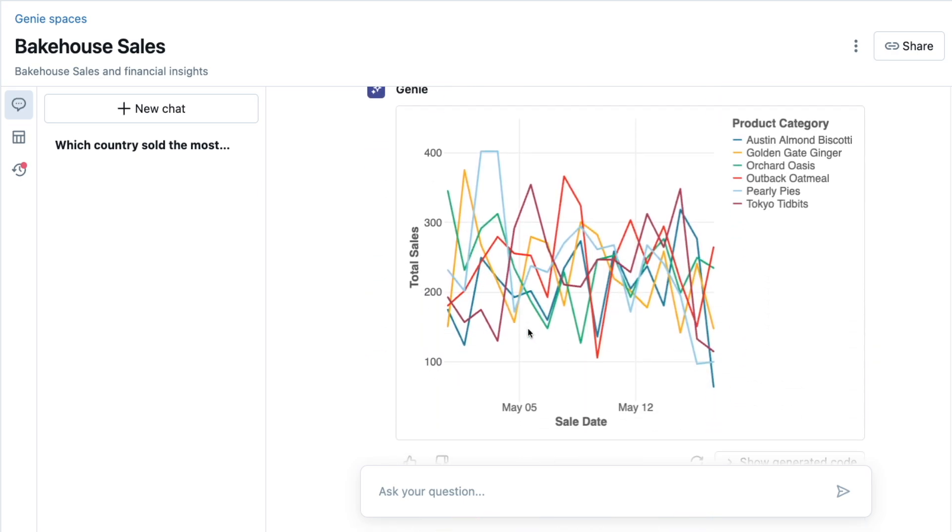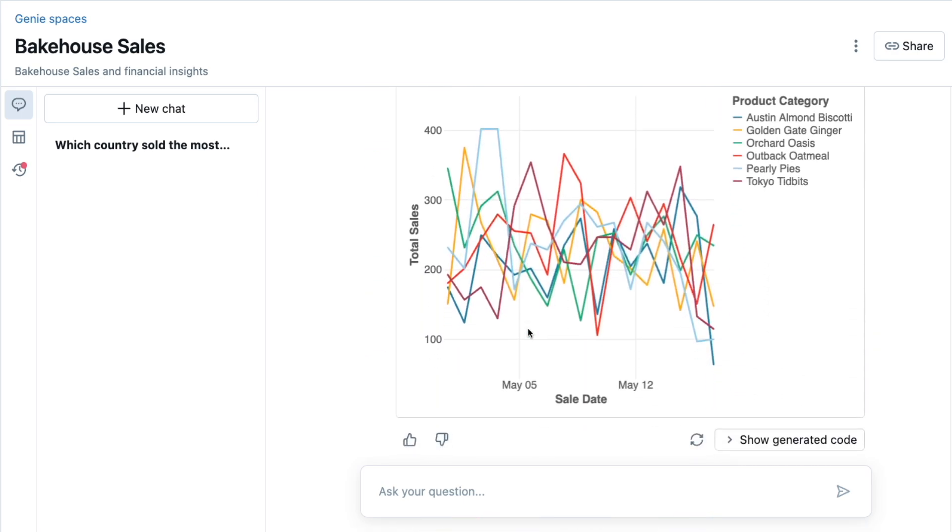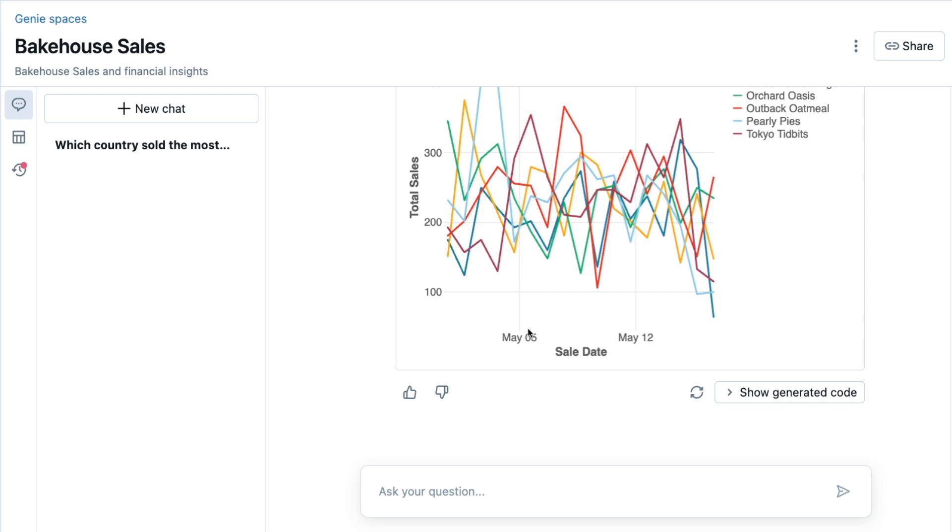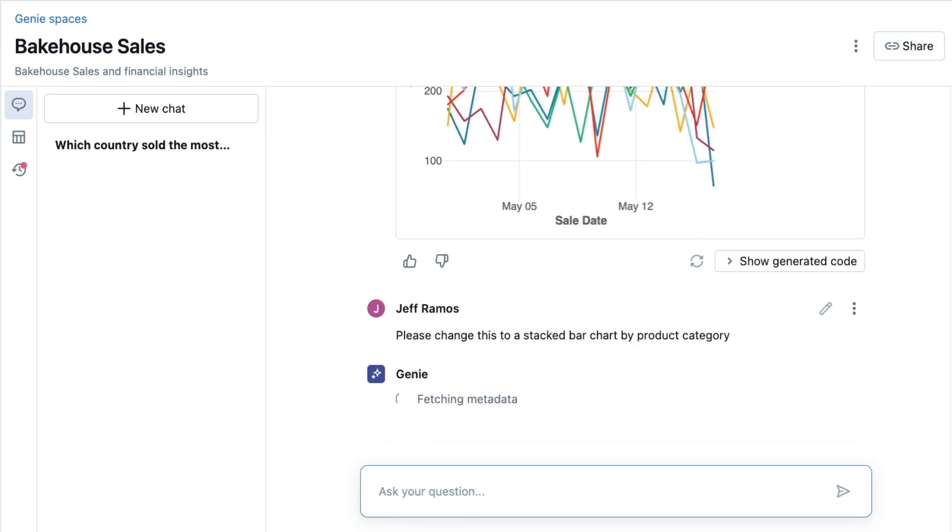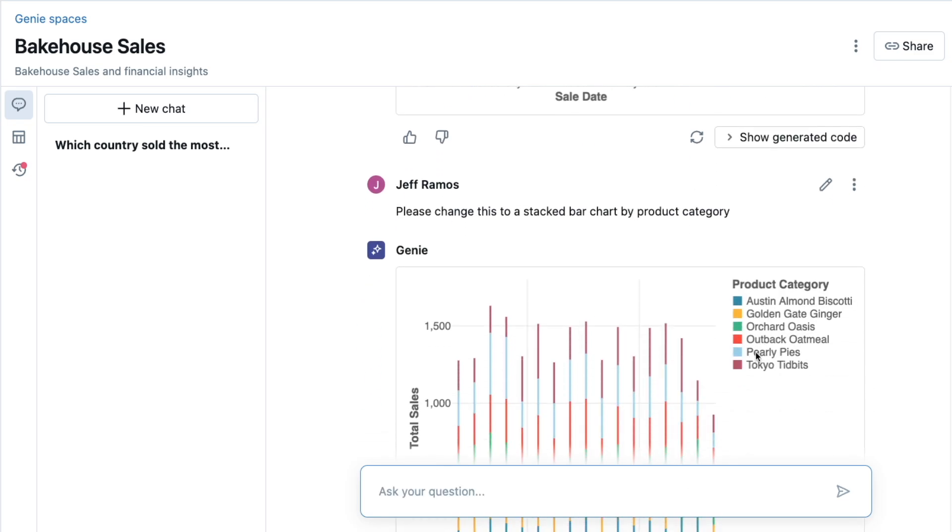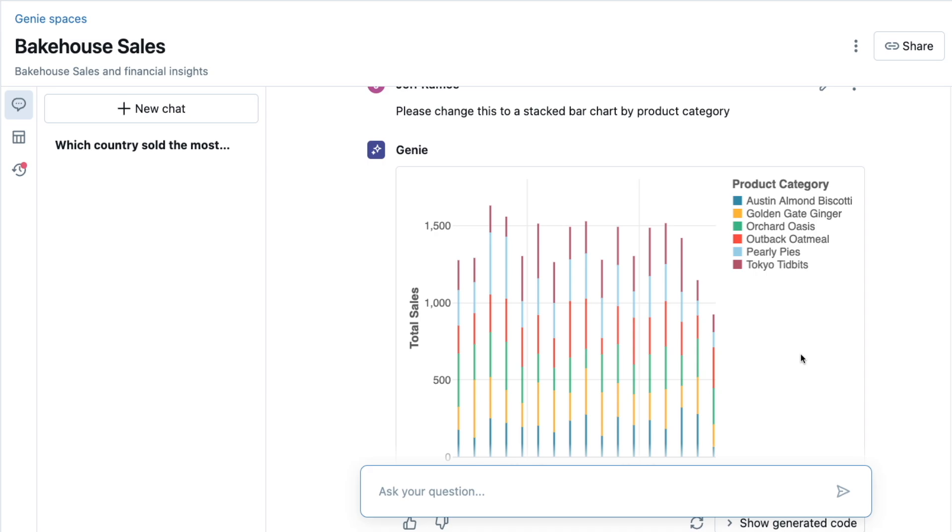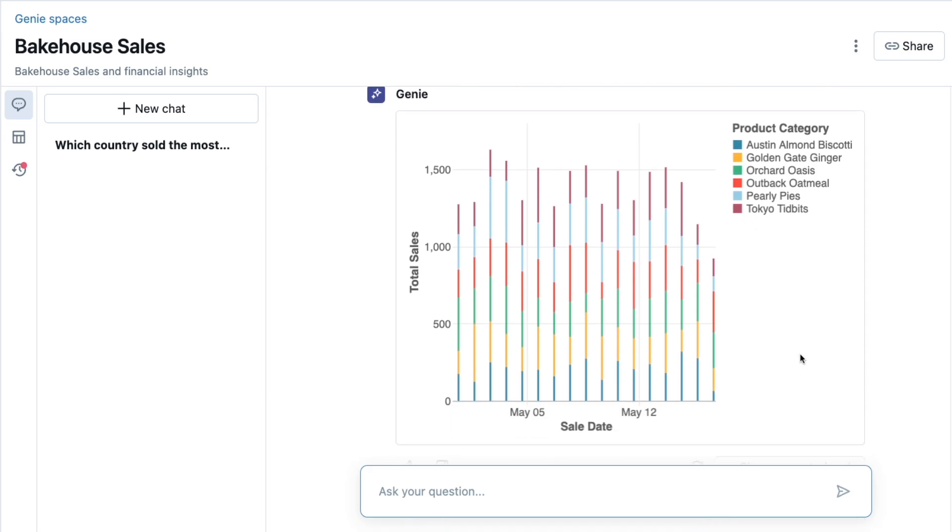But I don't really like this graph, so I can easily tell Genie to please change this to a stacked bar chart by product category. Perfect, this is much easier to read.